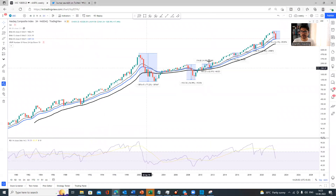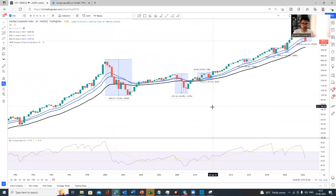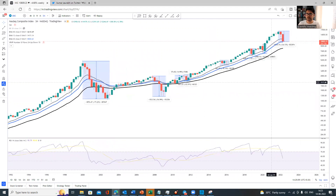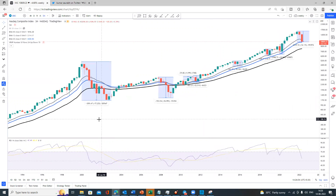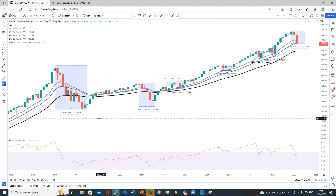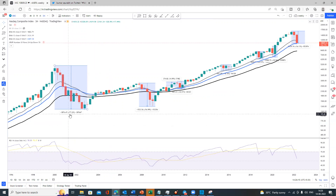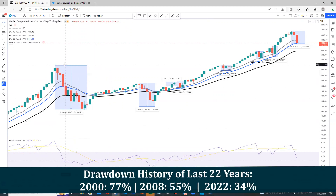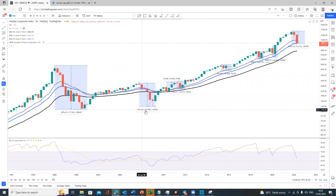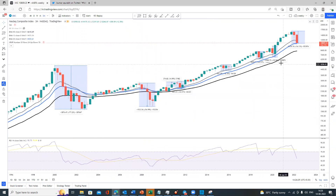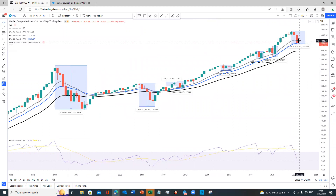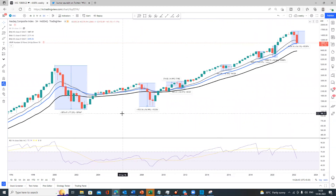Let me highlight the key points. First, in terms of drawdown, looking from 2000, the worst drawdown Nasdaq saw was in 2000-2001, where Nasdaq went through a 77% drawdown from the top. The second worst came in 2008 when Nasdaq went through a 55% drawdown. Keeping these two aside, the current drawdown is the third worst at around 34-35%, while the COVID drawdown was around 31%. So in the last 22 years, this is the third worst drawdown.